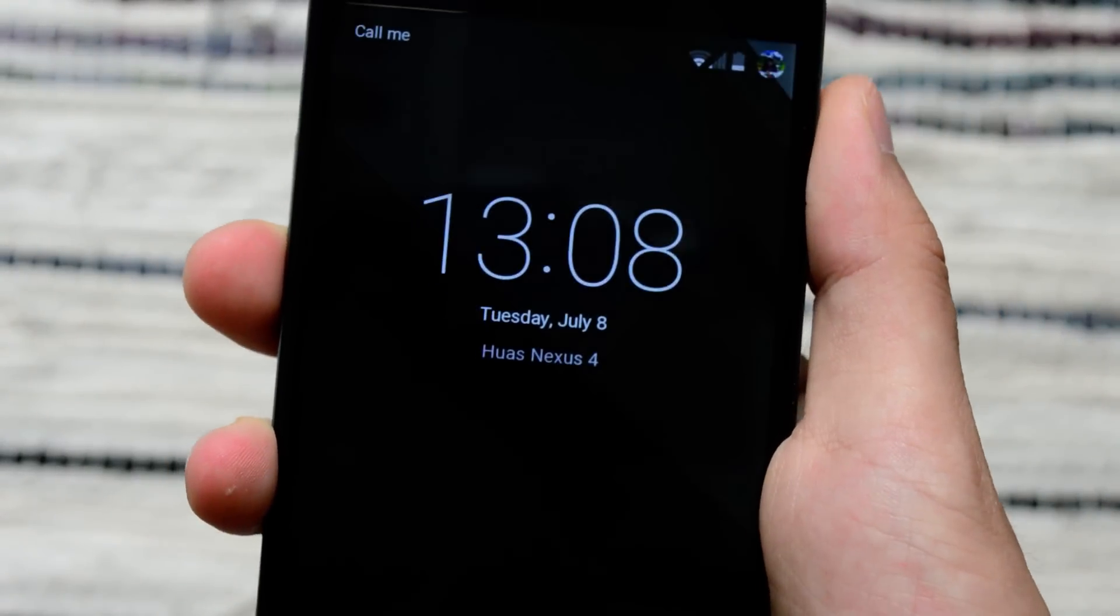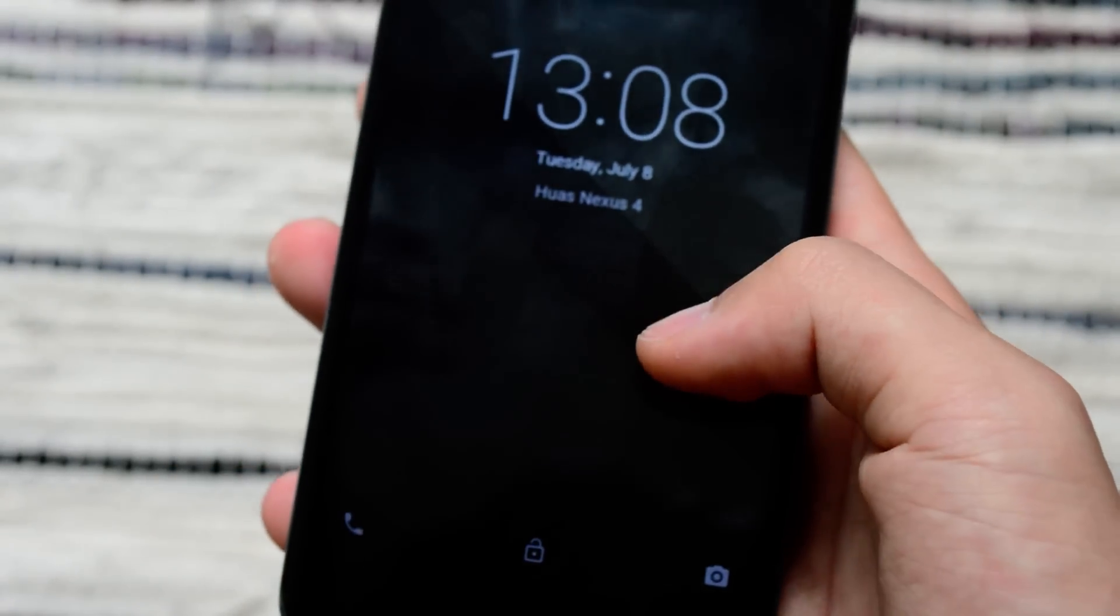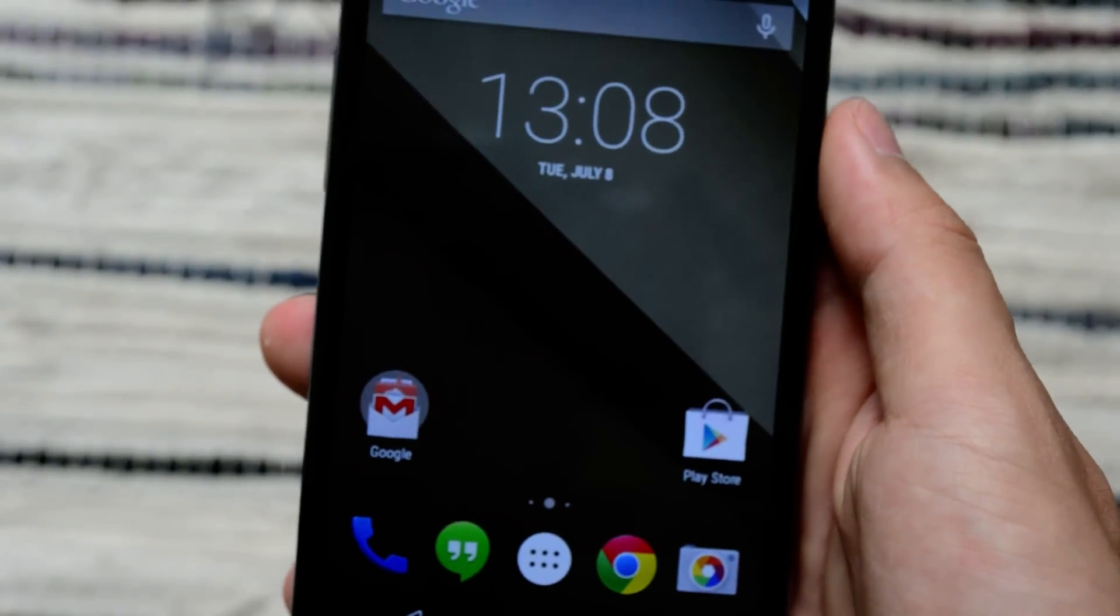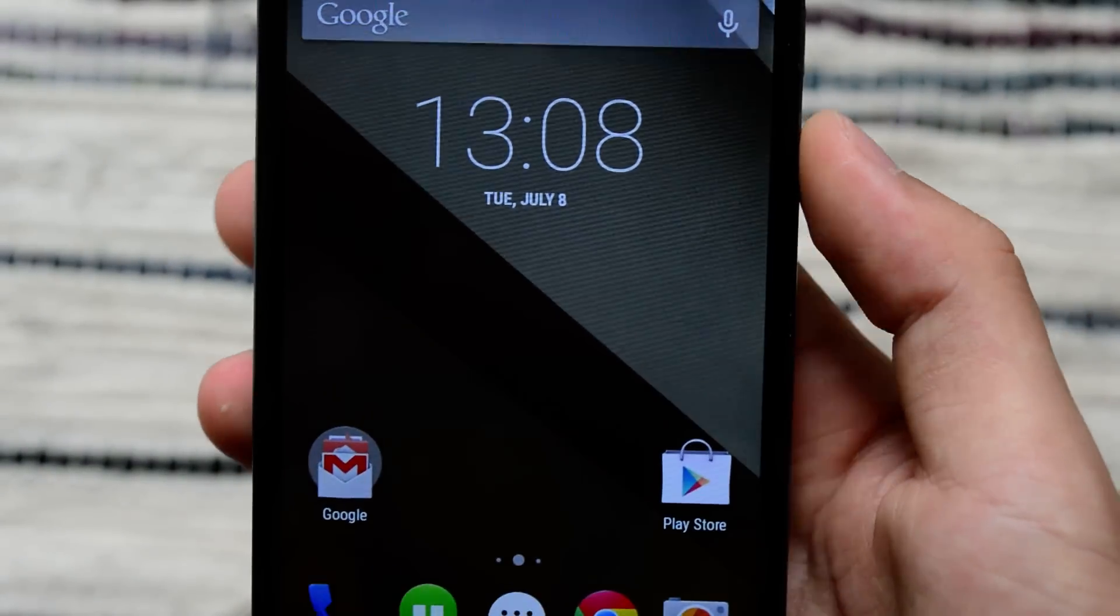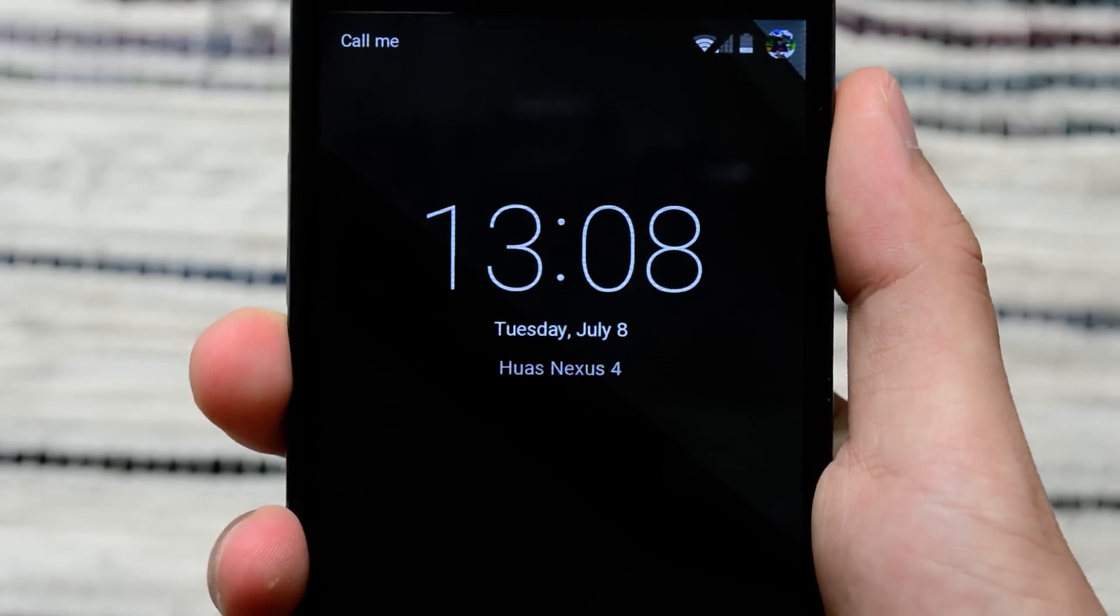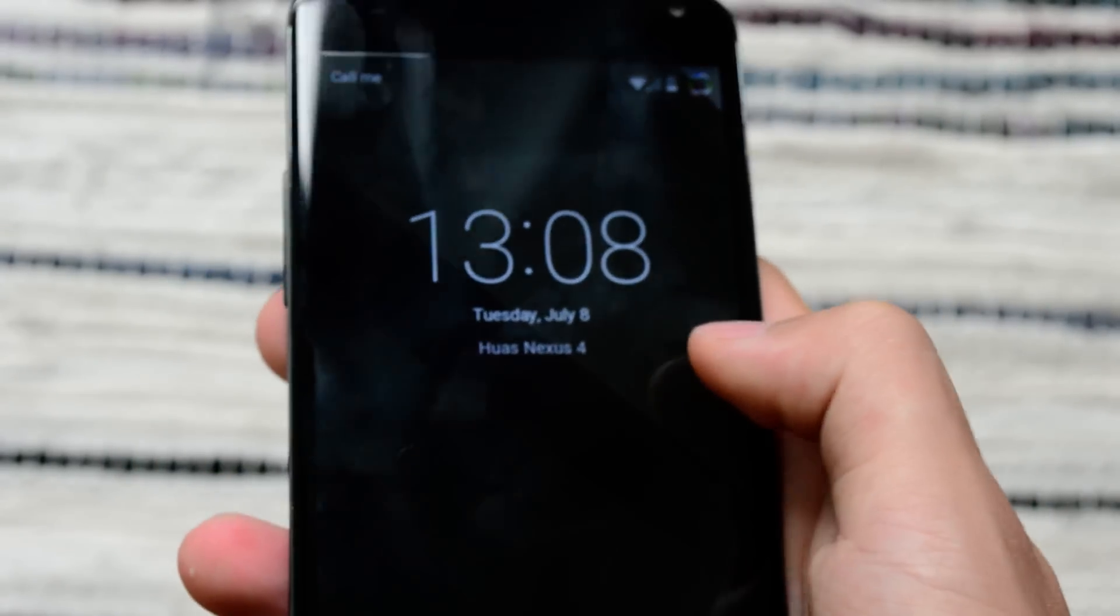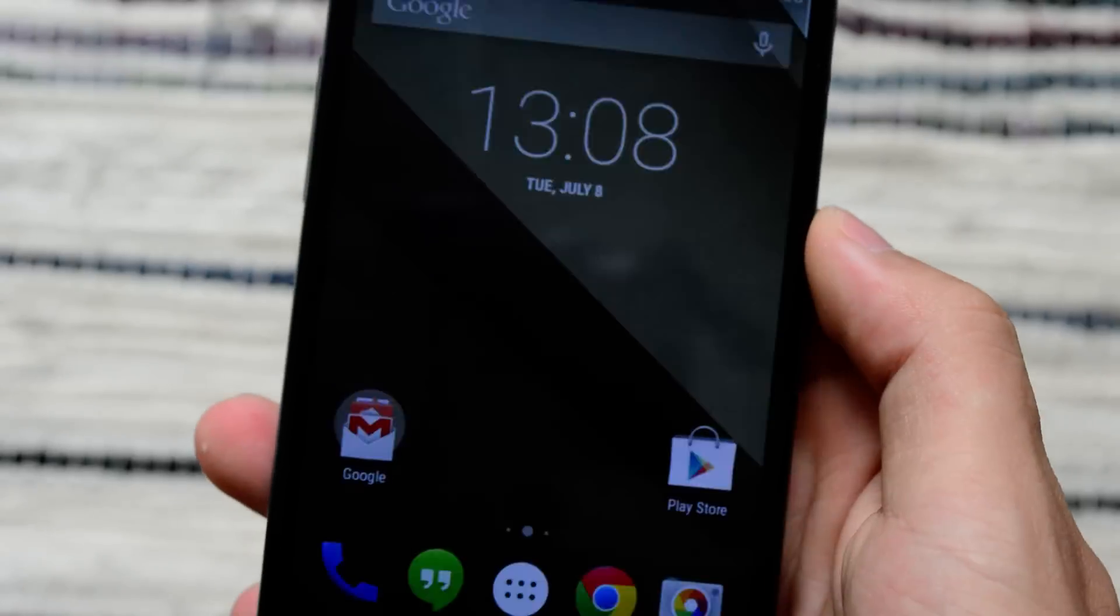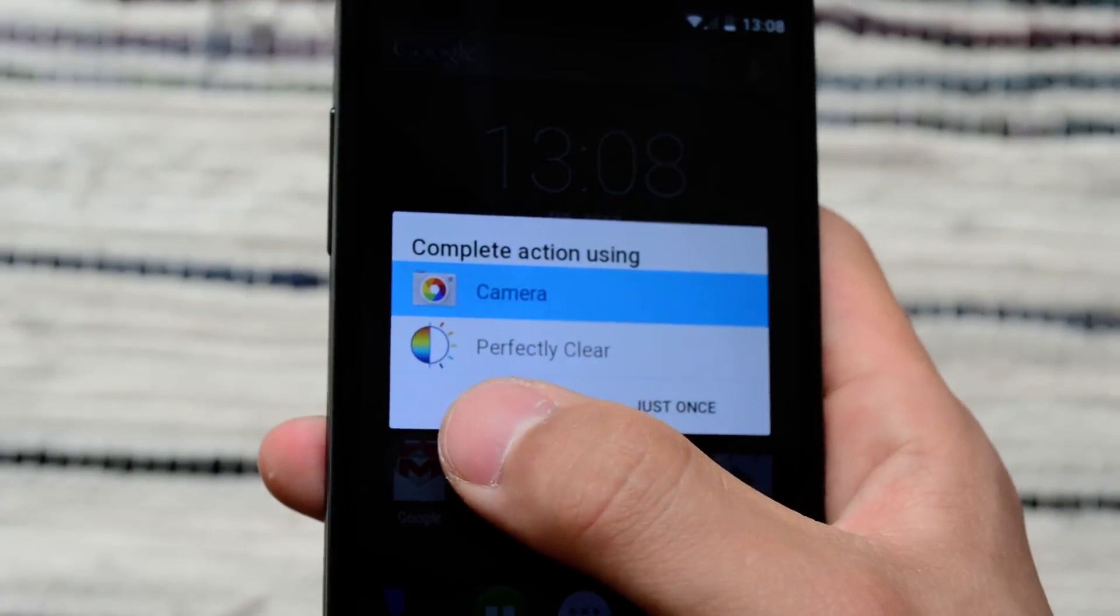So one last feature is you can of course swipe up very quick to unlock the phone. Quite nice. And you can also swipe left to go to camera.